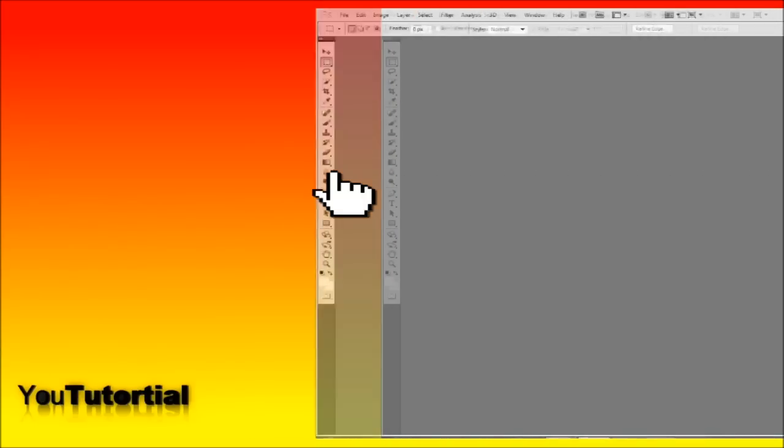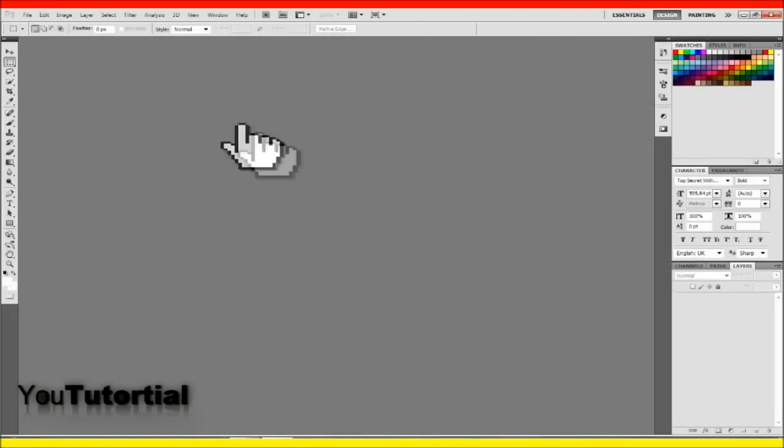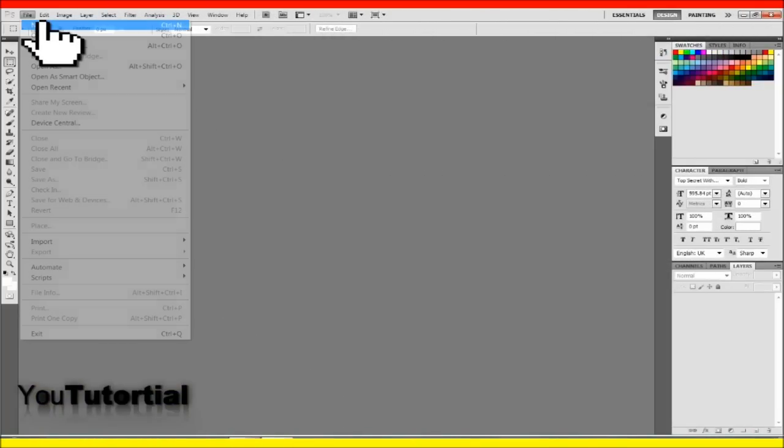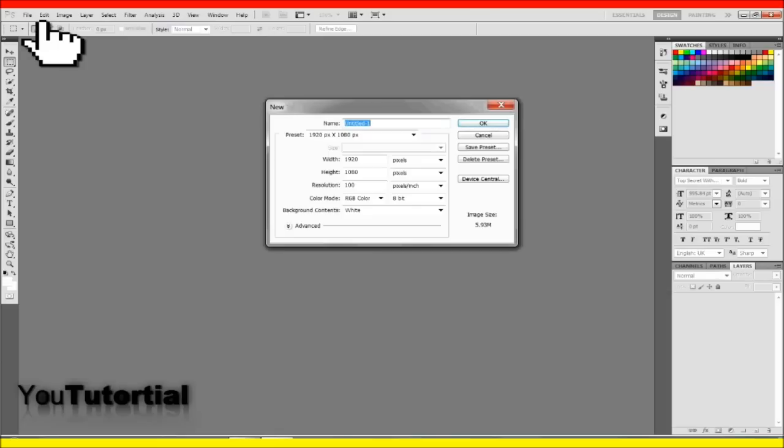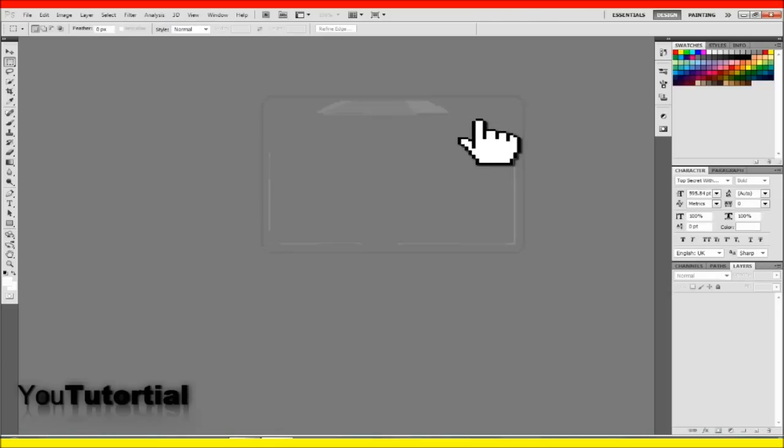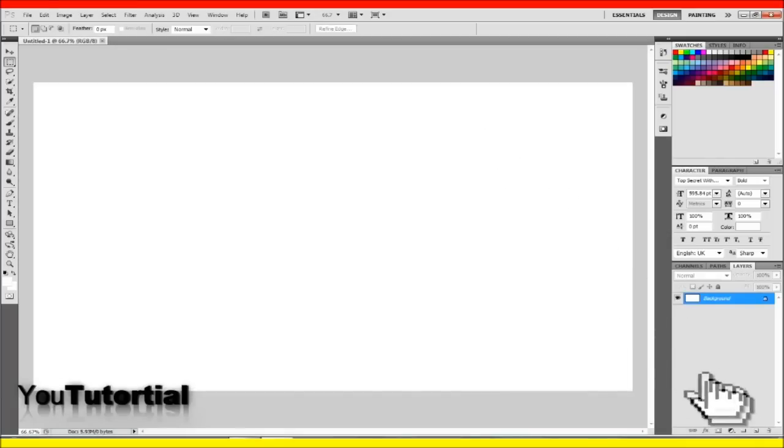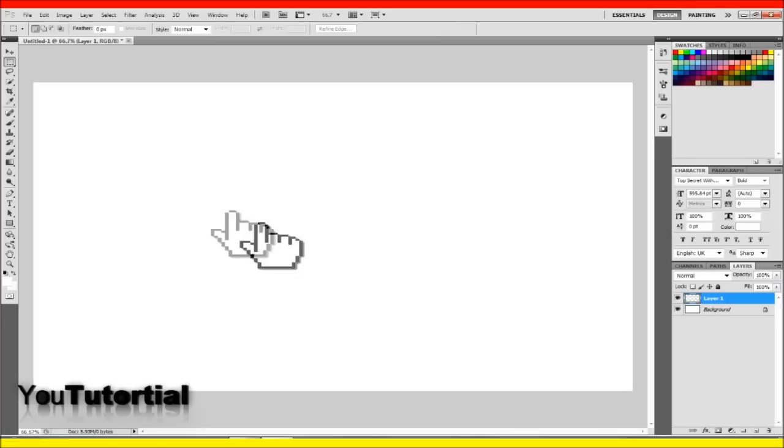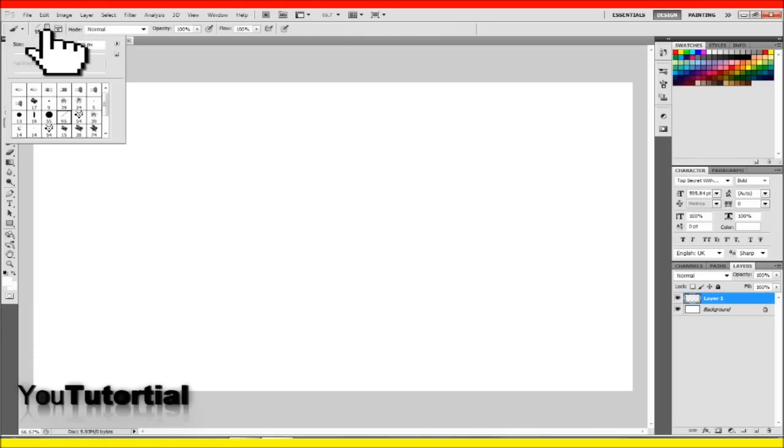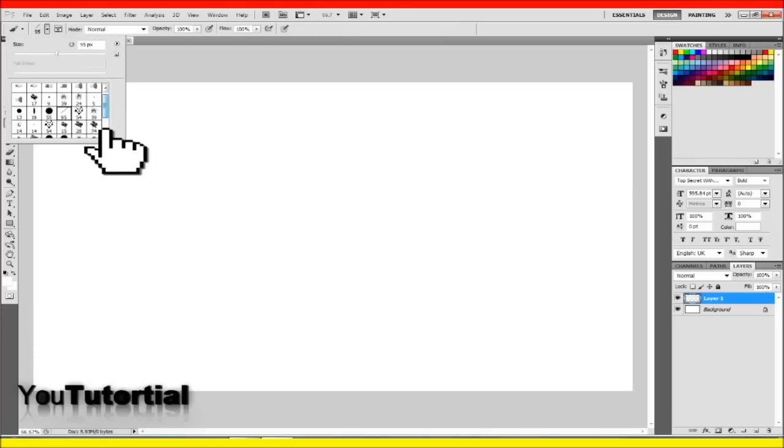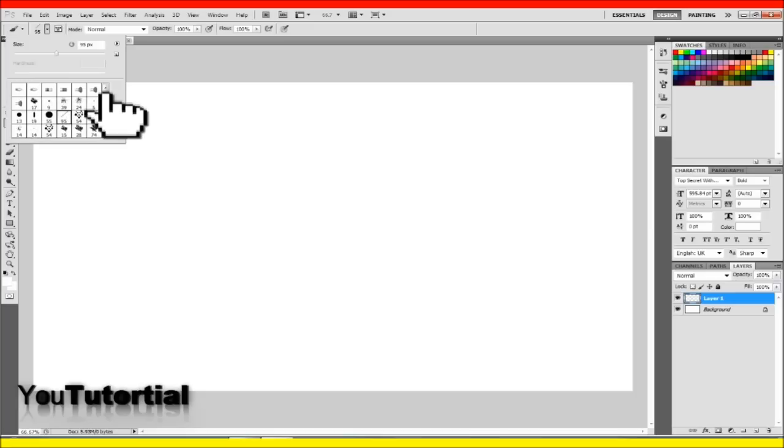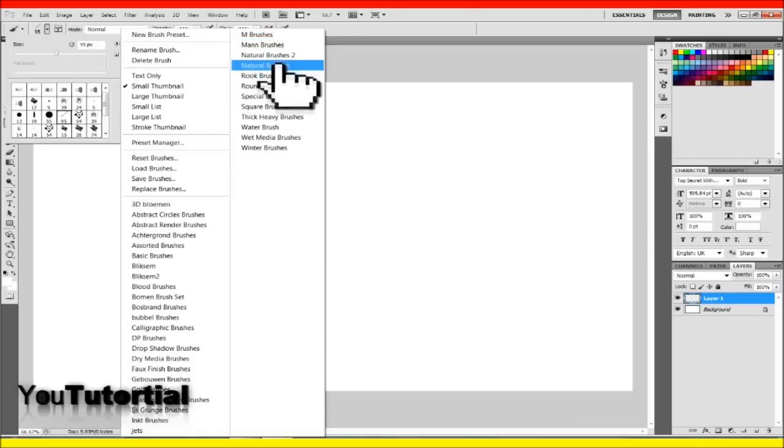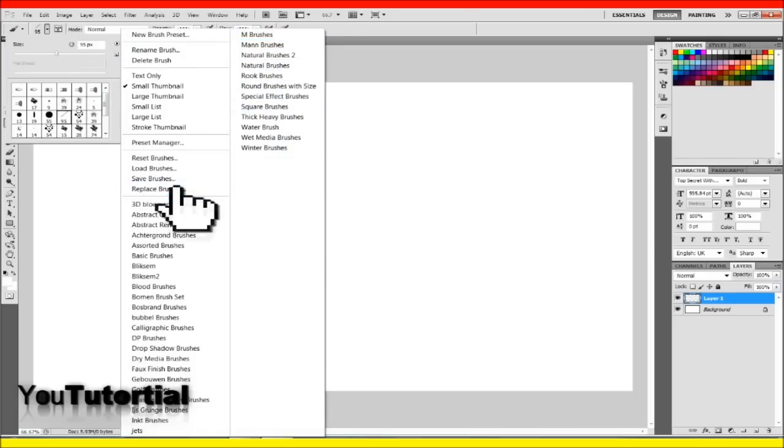Now launch Adobe Photoshop and make a new document and a new layer. Now go to your brush tool and hit this arrow over here so you can see your brushes. As you can see, you can't see the brush you just downloaded. So go to this arrow button on the side and it will be there.